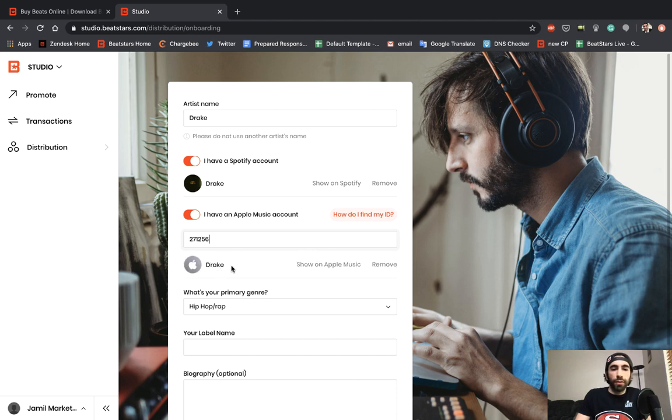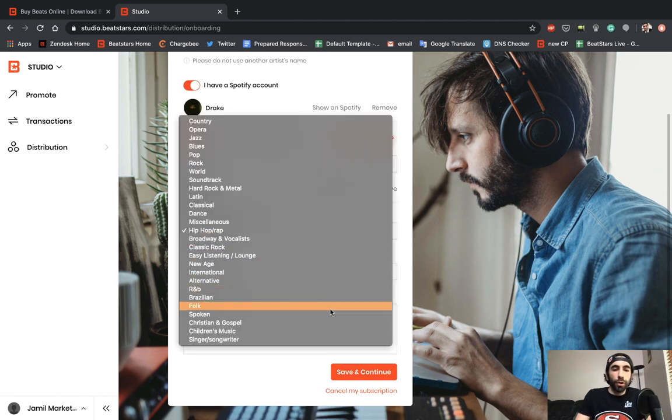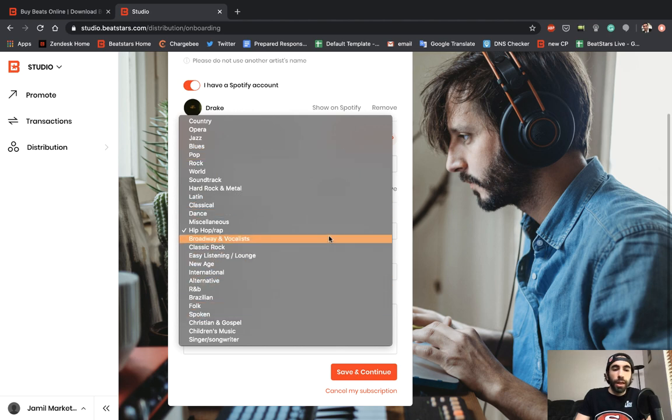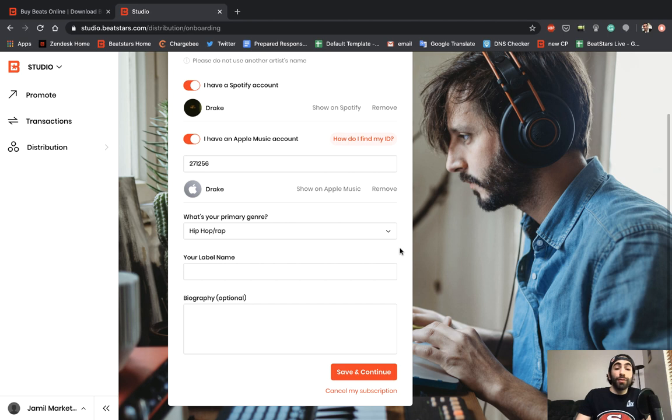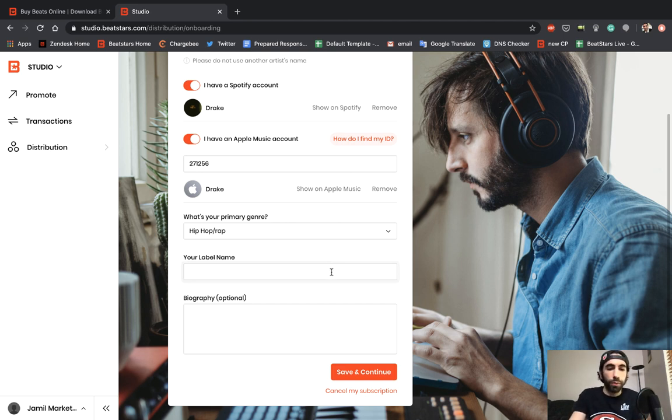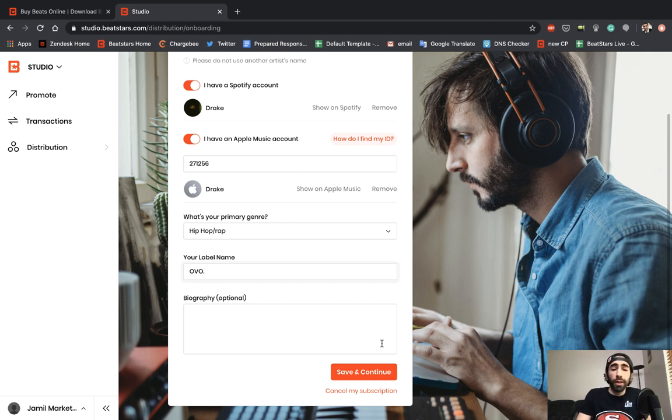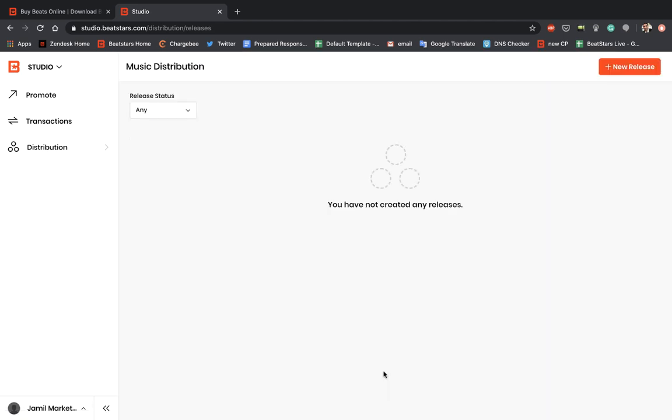You can select your primary genre as well. We have a pretty big list here to choose from. I'll keep it hip-hop and rap. You can enter your label name here next. You don't have to be signed to a label to release music—this is just the name you want your music released under. For Drake I'll just put OVO. You can enter a biography as well, and this will be sent to all the music distribution services you choose to distribute with. Once we're done, we can hit save and continue. We've successfully created our artist profile.